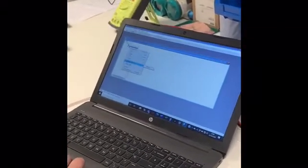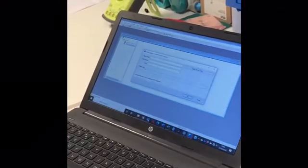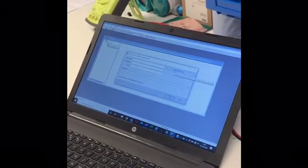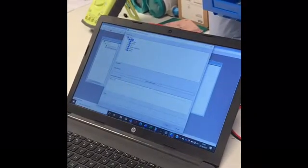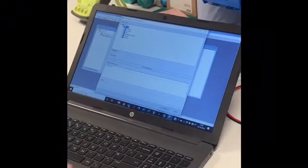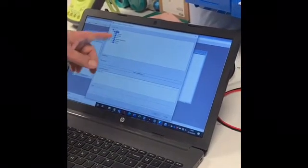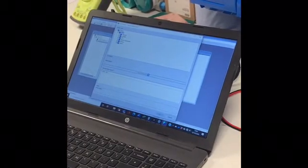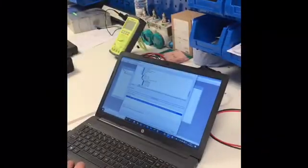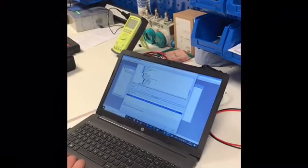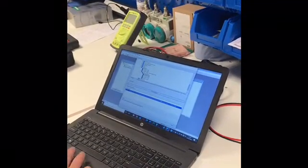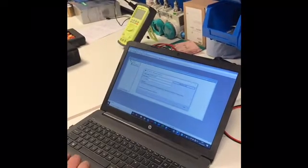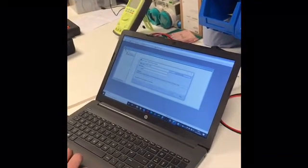So we're going to insert new object and assign the device type. If everything is connected correctly, it should automatically detect the device. You don't have to go through the list and pick it up manually. As we can see, it's automatically detected the device, so we make sure that that's highlighted and click OK and OK again.